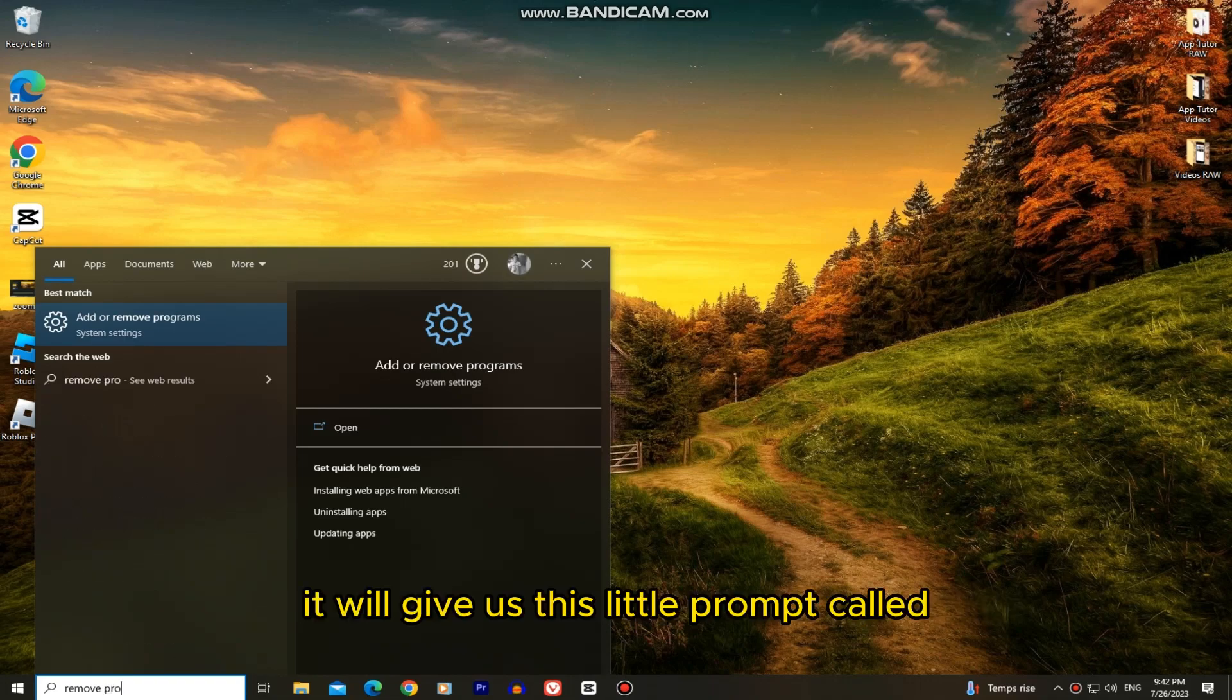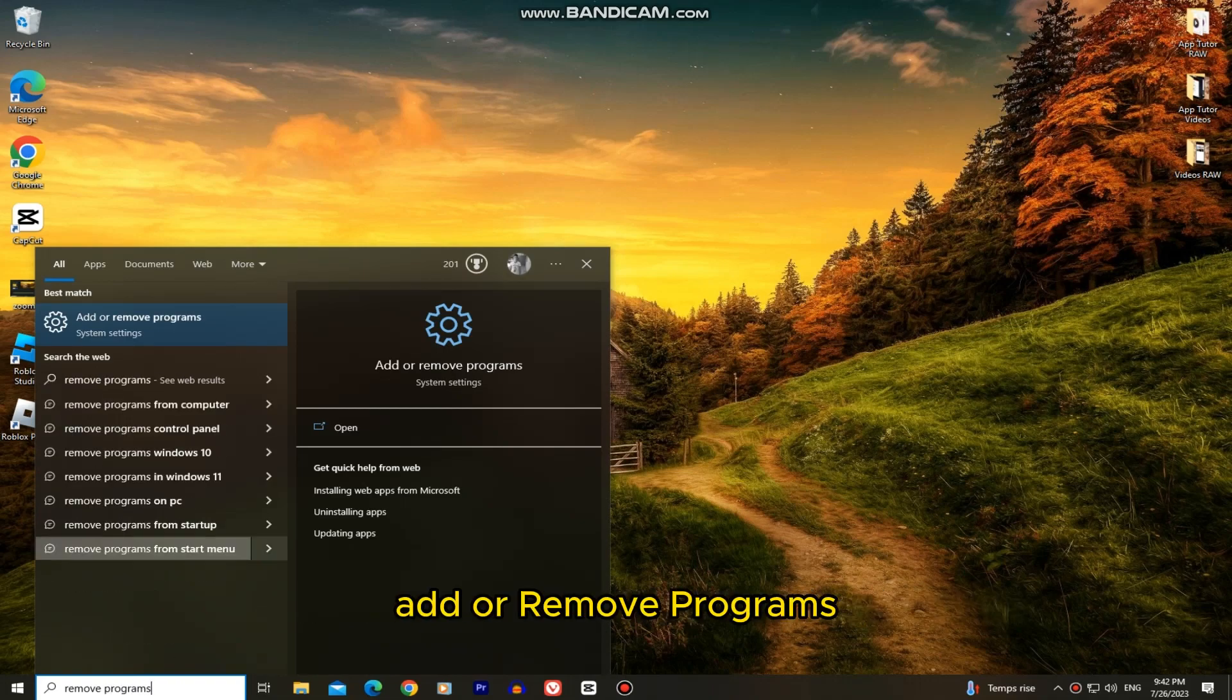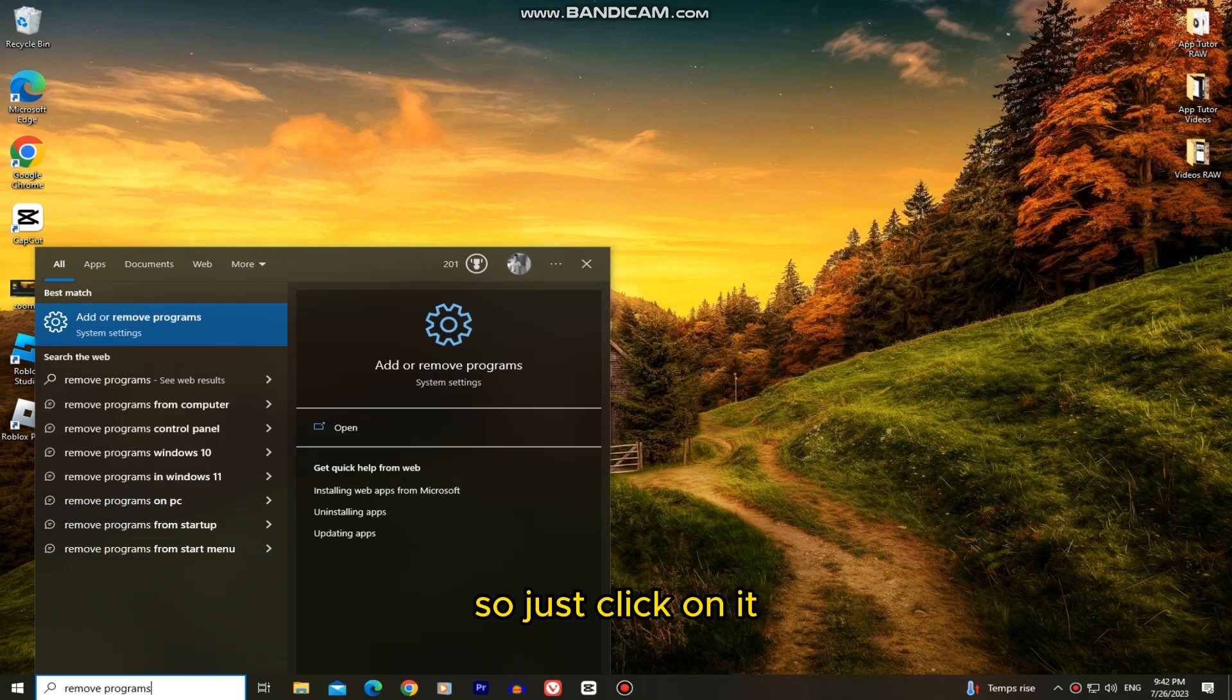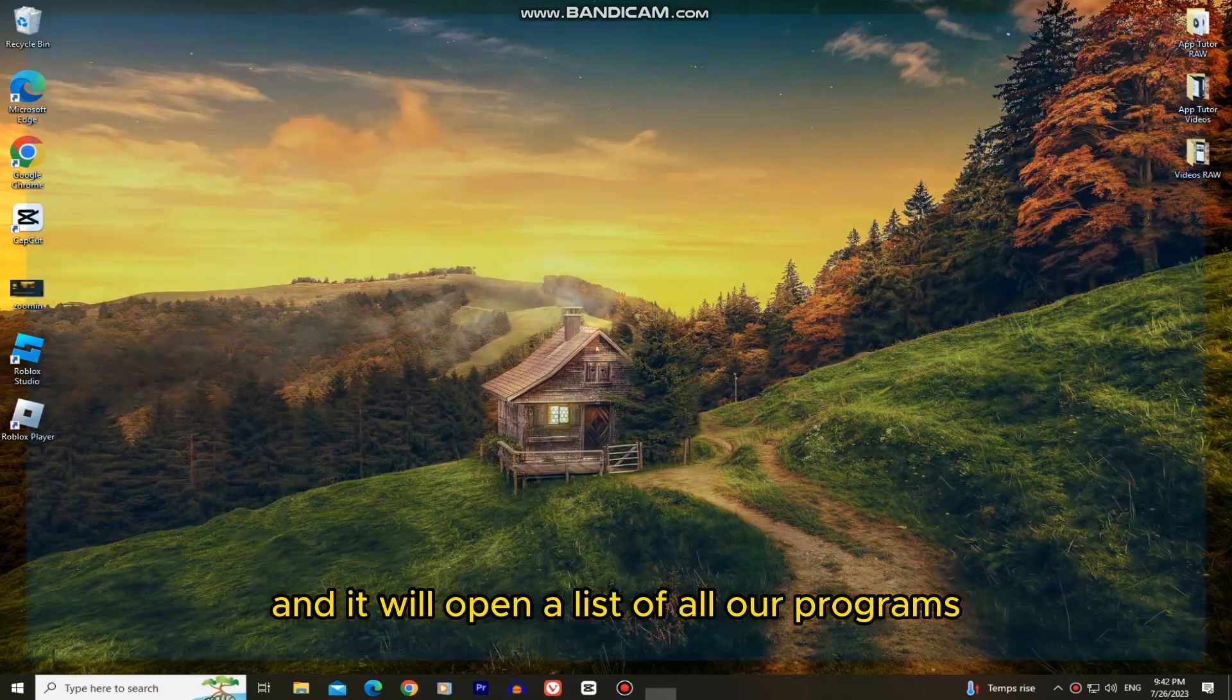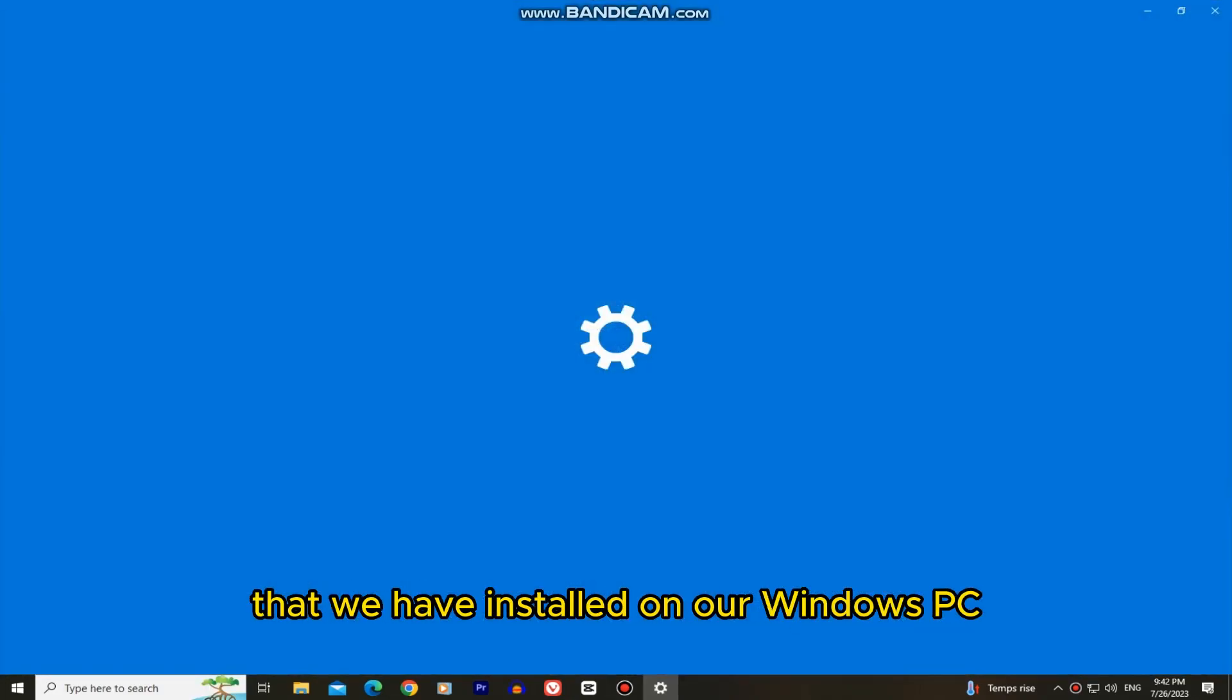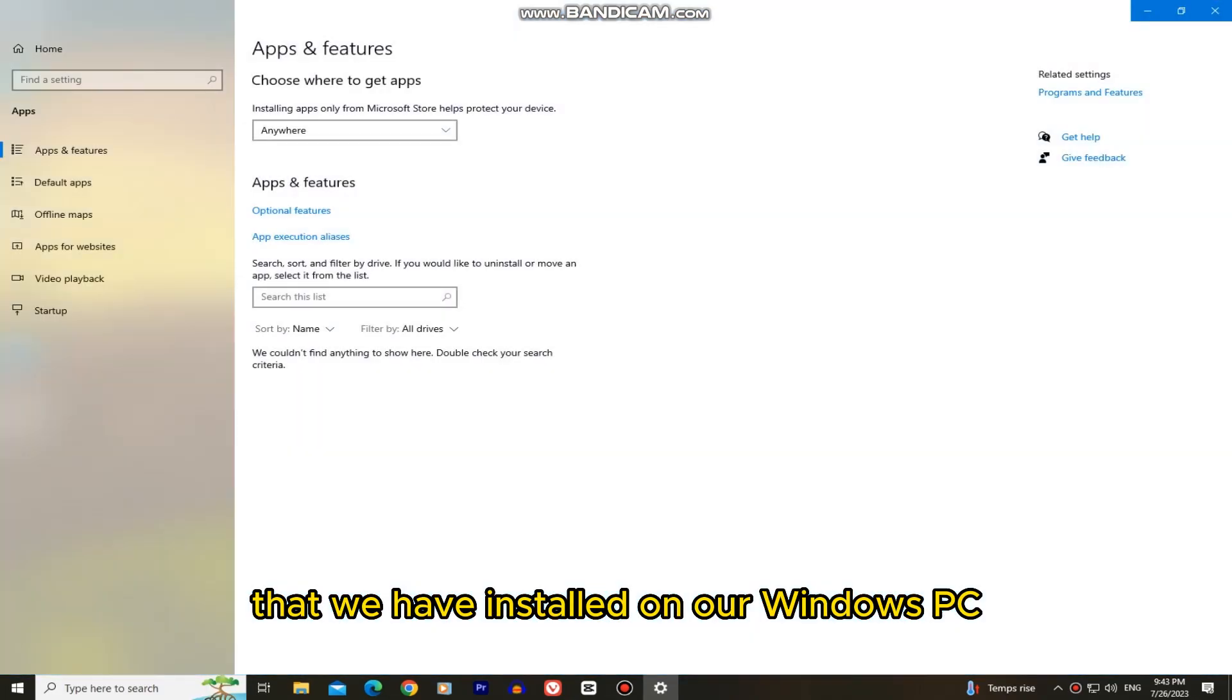It will give us this little prompt called add or remove programs, so just click on it and it will open a list of all our programs that we have installed on our Windows PC.